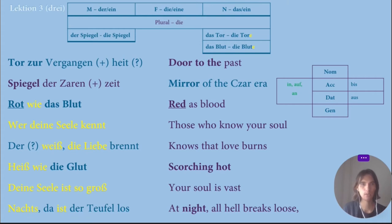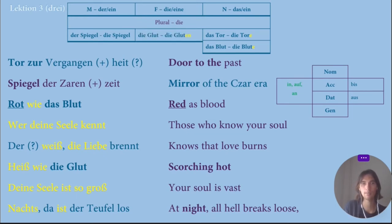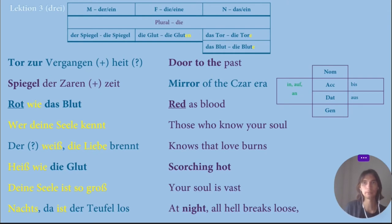Next I went to the word Die Glut. According to the article 'die,' I started thinking it could be either feminine or plural. And actually it is feminine — Die Glut and Die Gluten. In that case, we add the ending EN in plural.